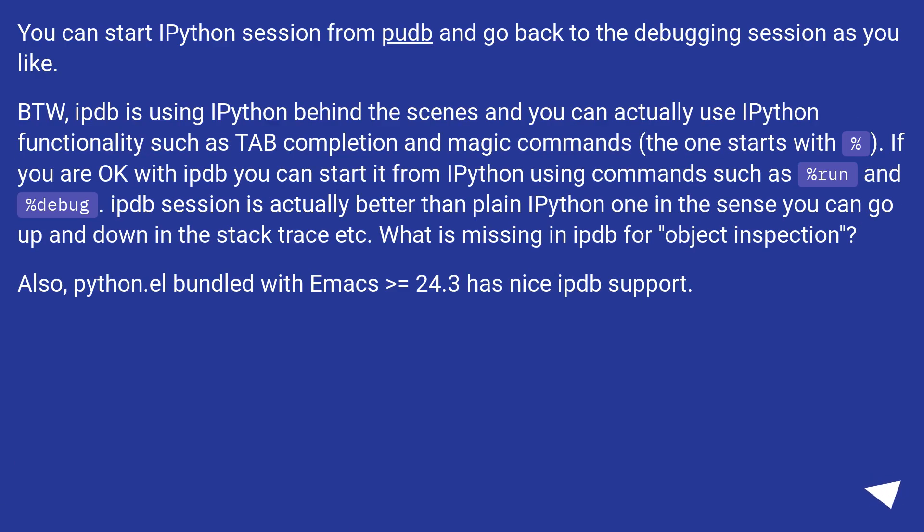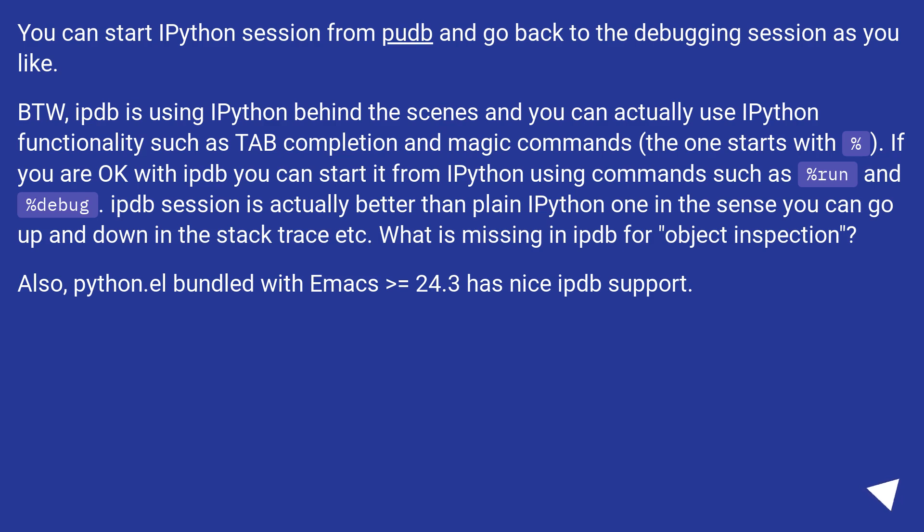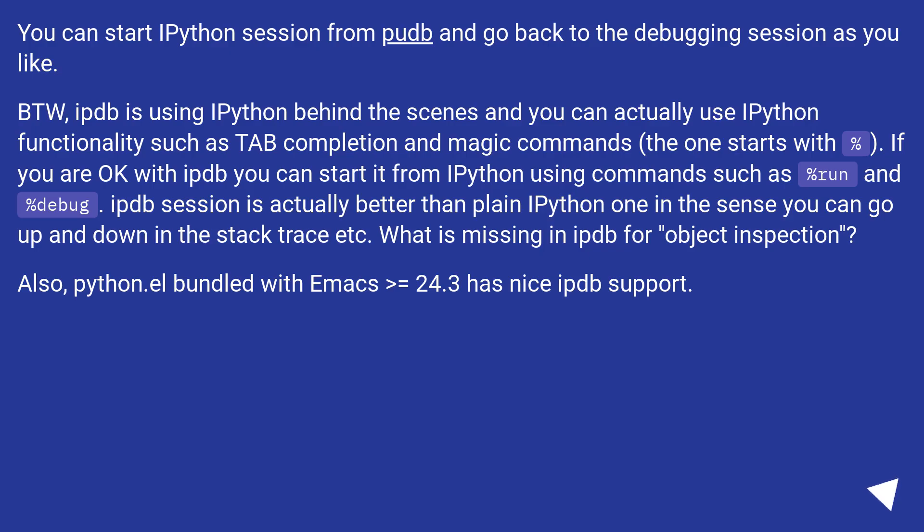You can start IPython session from pdb and go back to the debugging session as you like. BTW, ipdb is using IPython behind the scenes and you can actually use IPython functionality such as TAB completion and magic commands (the one starts with %). If you are OK with ipdb you can start it from IPython using commands such as %run and %debug. ipdb session is actually better than plain IPython one in the sense you can go up and down in the stack trace etc. What is missing in ipdb for object inspection? Also, python.el bundled with Emacs >= 24.3 has nice ipdb support.